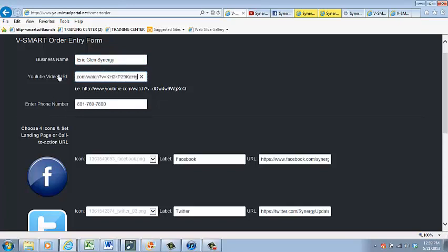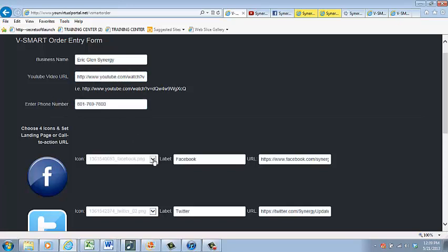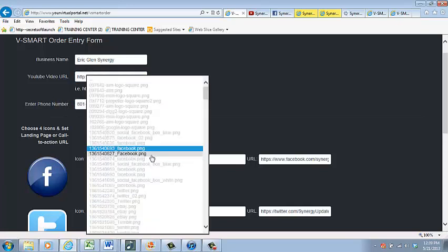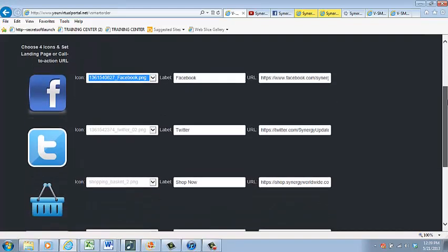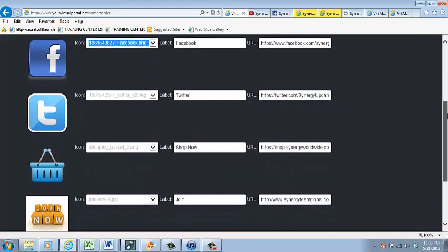Next, enter the phone number that you want people to call or text you on. Now comes the fun part. You get to select four different social media or call-to-action icons that you want to display on your vSmart mobile website.